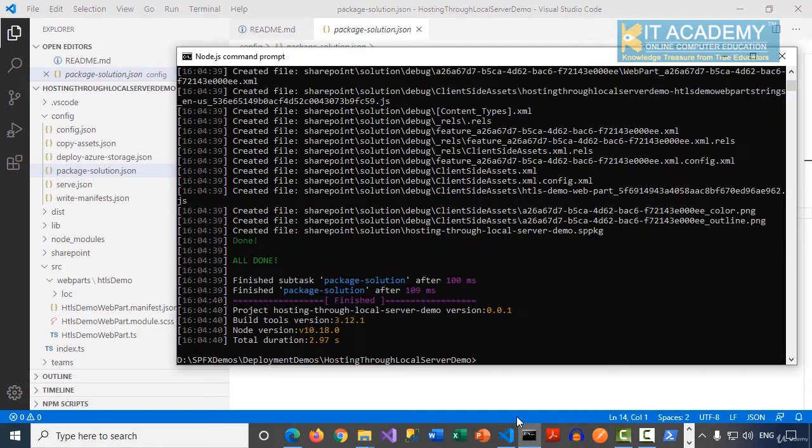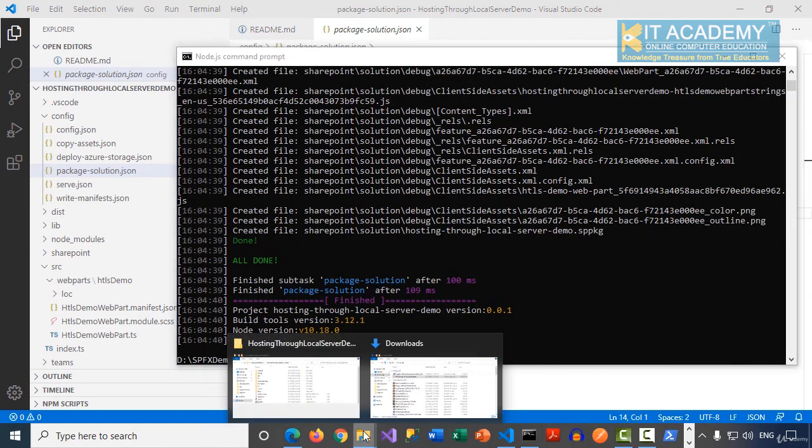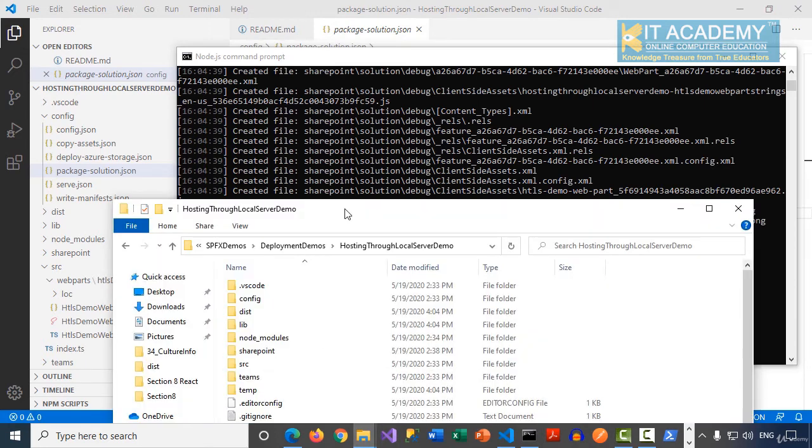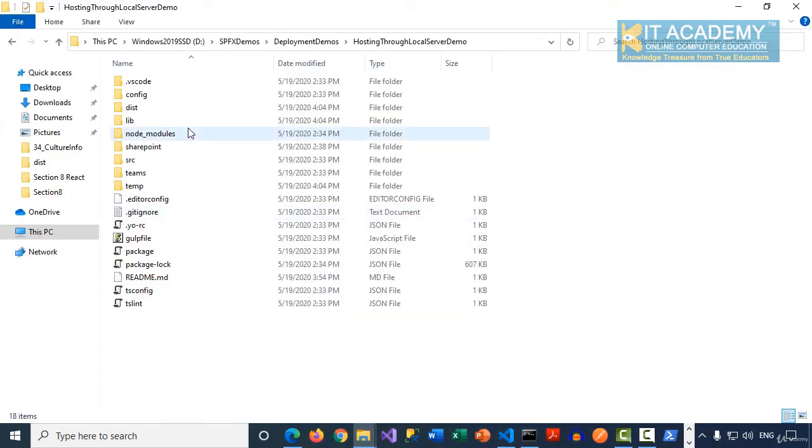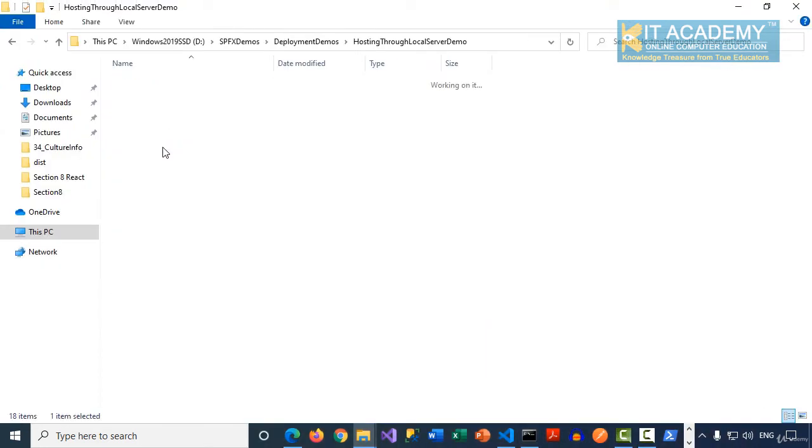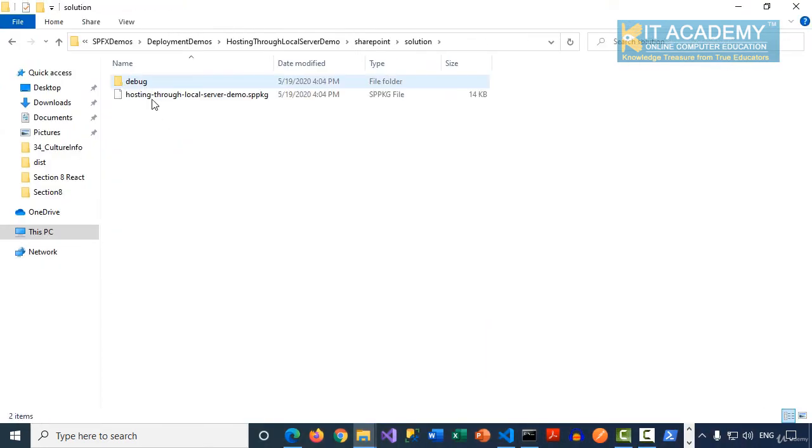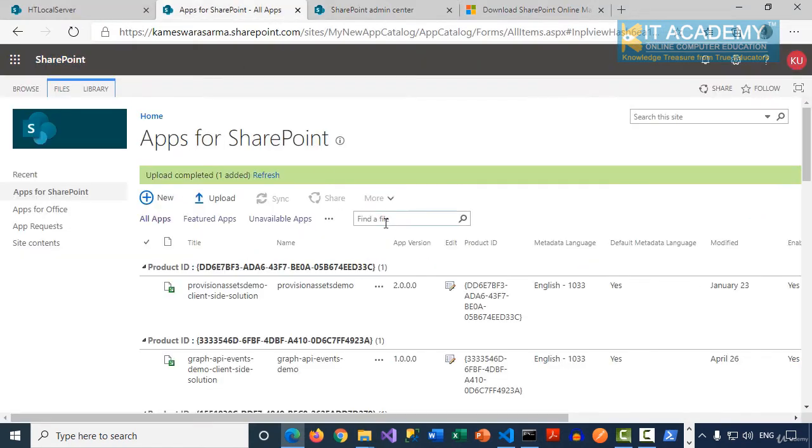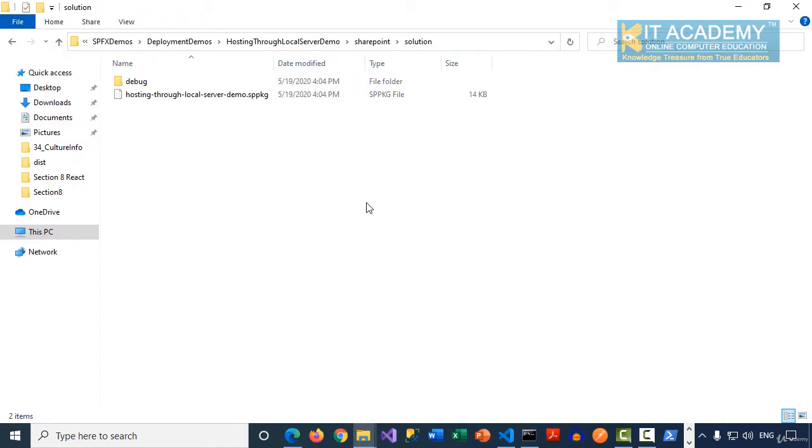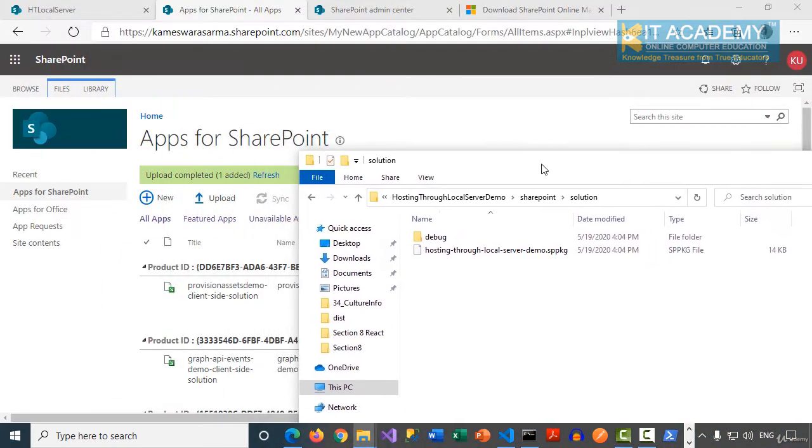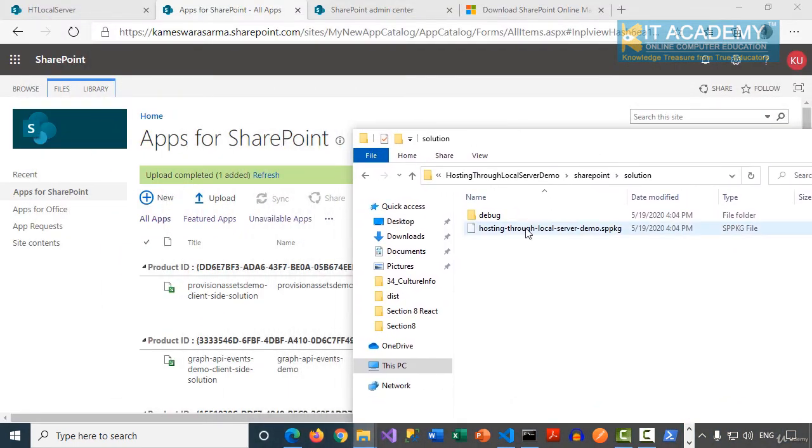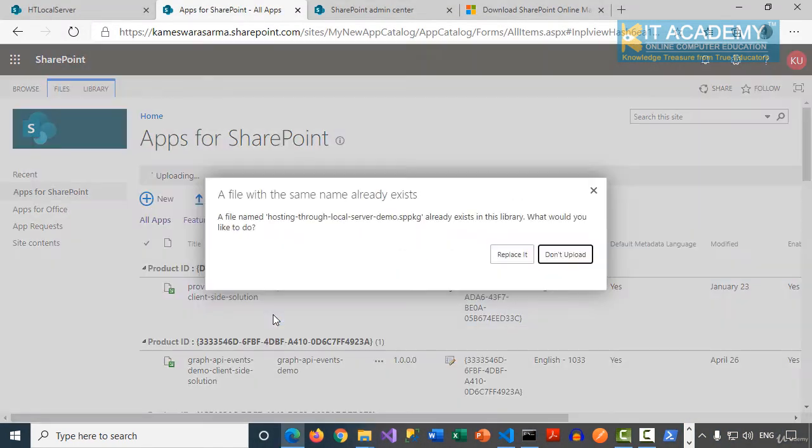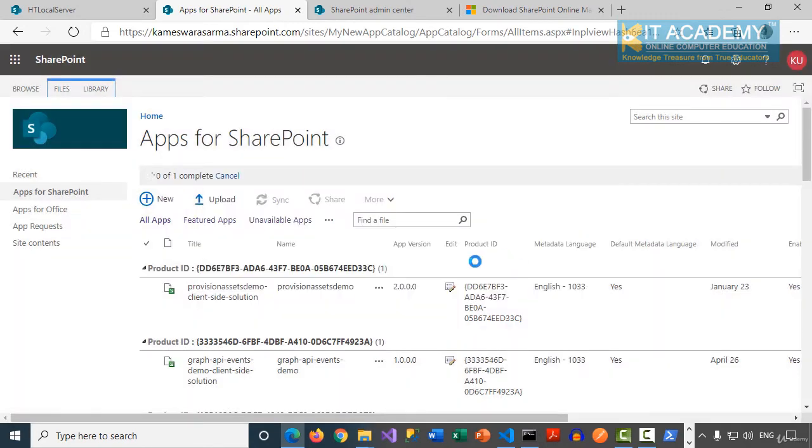Now everything has been done. So let's go back to our solution folder. We have the SPPKG file here. And then I'll go to my app catalog. We're going to simply redeploy this one more time. I'm going to say replace it.